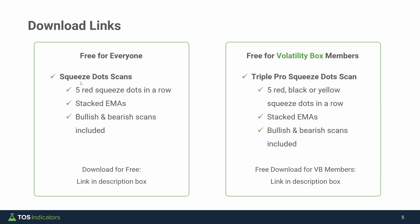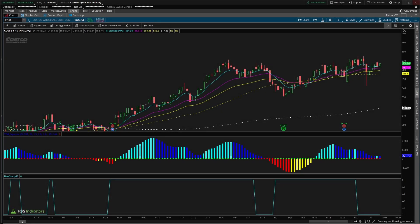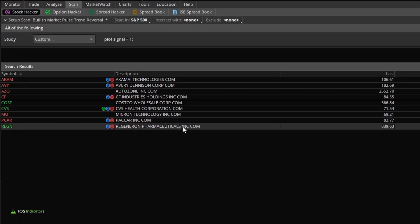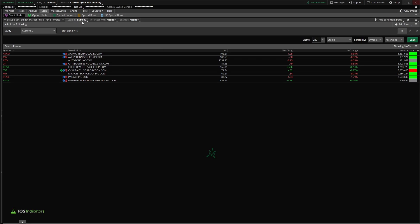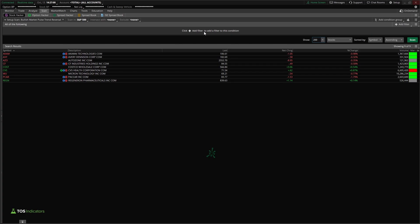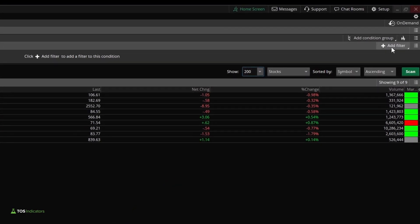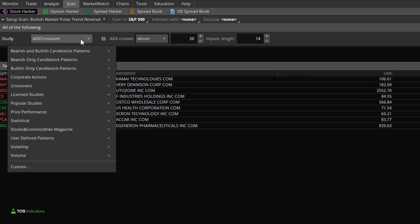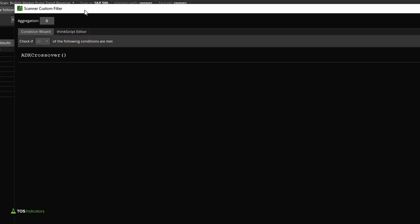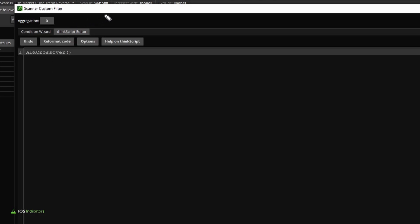Let's dive in and start writing our code to build our own squeeze scan. Inside thinkorswim, go to the scan tab to get started. Here I have the scan running inside of the S&P 500 — you can change the watch list right up here. Keep in mind you will need to be in the live money version of thinkorswim, as custom study filters are not supported in paper money. Click 'Add Filter' and then click 'Study.' This adds a default ADX crossover study — click the dropdown and select 'Custom' to start writing our own code. Navigate to the ThinkScript editor and set the time frame; I have mine set to the daily time frame.